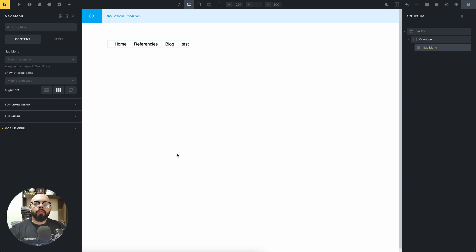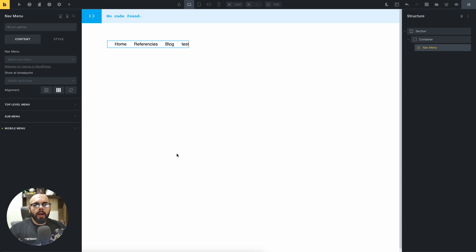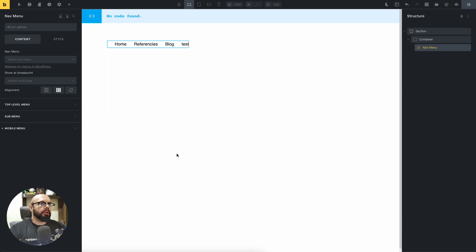Hi, my name is Jon and in this video I will show you how to add a button inside the menu. Many times we have buttons on the left or right of a menu and we have to hide them on mobile. In this case I will show you a good way to do it inside the menu.